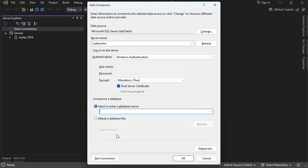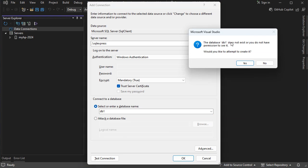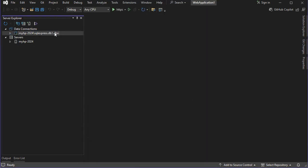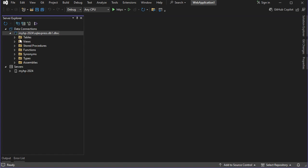Here we can see the available databases, but I want to create a new database, so let's create a new database and call it DB1. Then let's click on OK. This database does not exist and I want to create it, so let's click on Yes. Now we have this new connection, let's expand it, and let's expand Tables — for the moment we don't have any table.